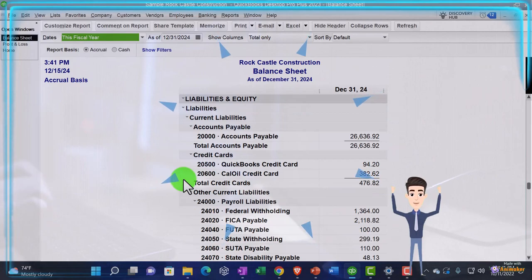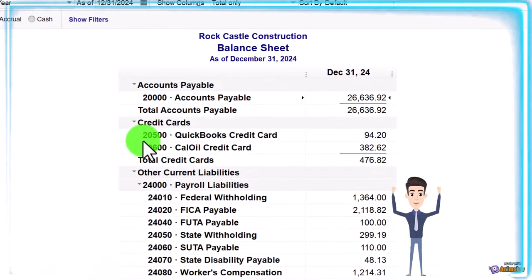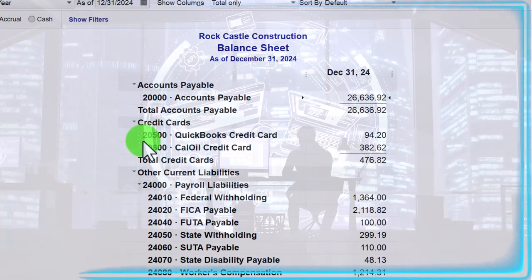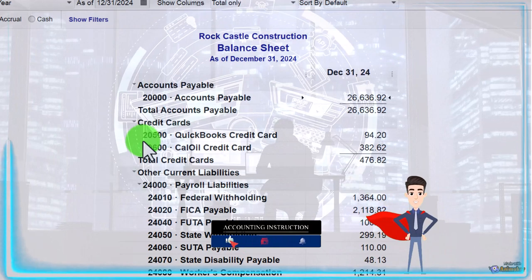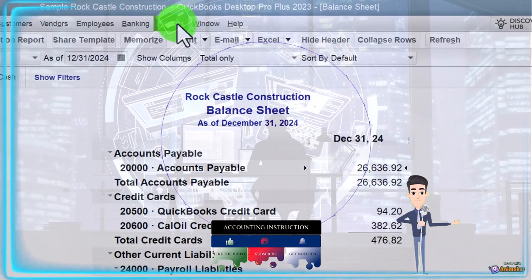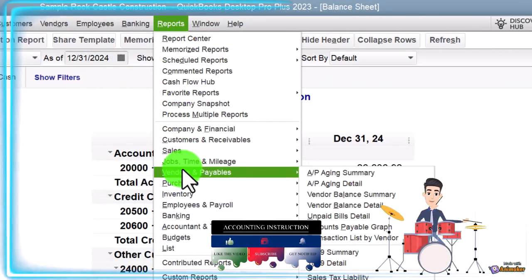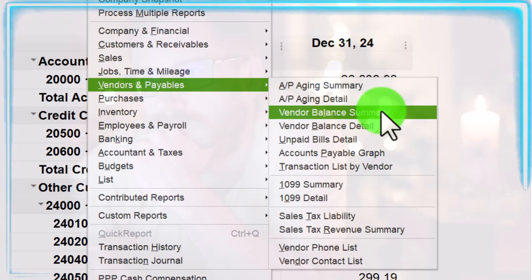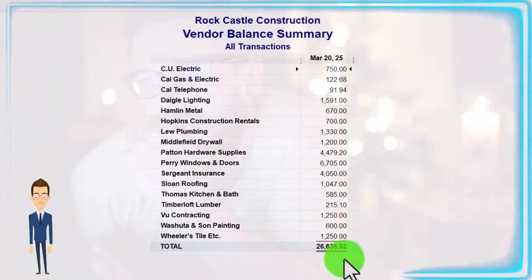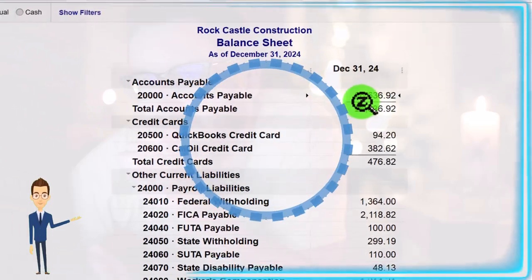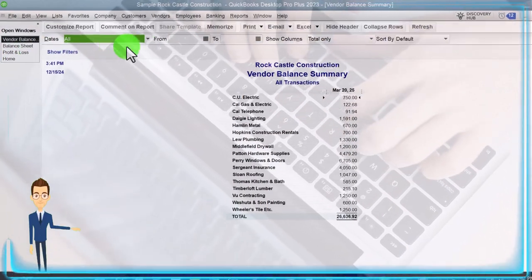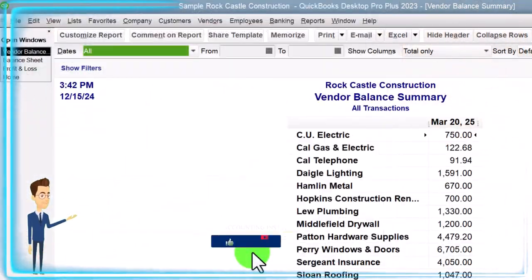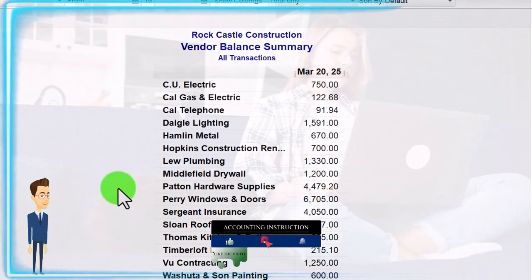Now we're looking at the graphs related to accounts payable, giving us more detail on the balance sheet account of accounts payable. Accounts payable represents us owing vendors for goods and services provided to us. We can see the sub-report broken out by vendor by going to the reports drop down, vendor and payable, and then going to the vendor balance summary. There's the 26,636.92 which should tie out to the big balance sheet - 26,632. That looks good.